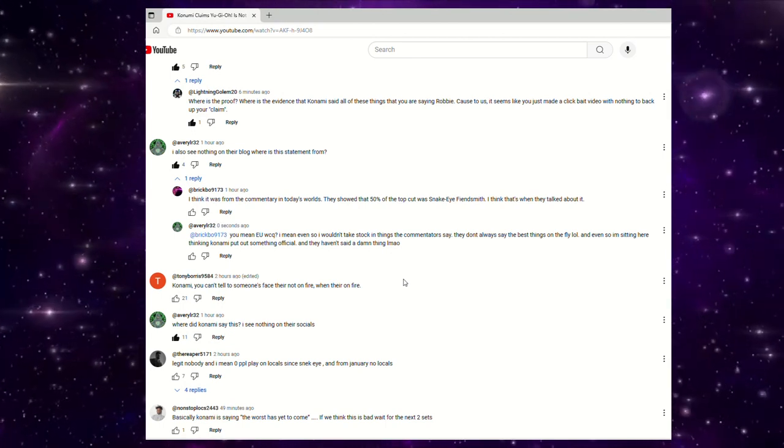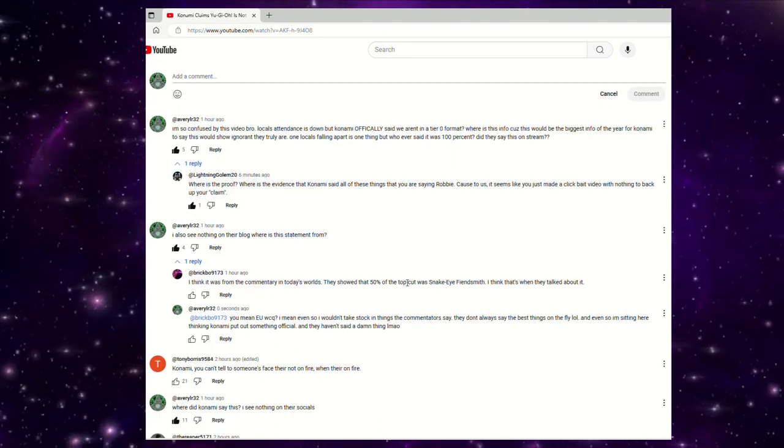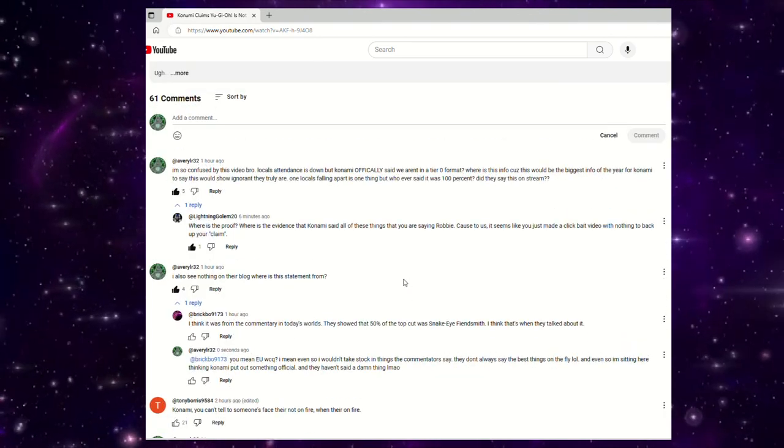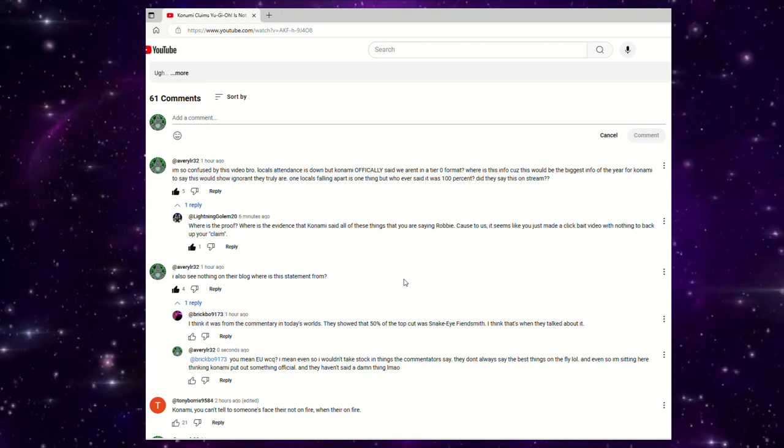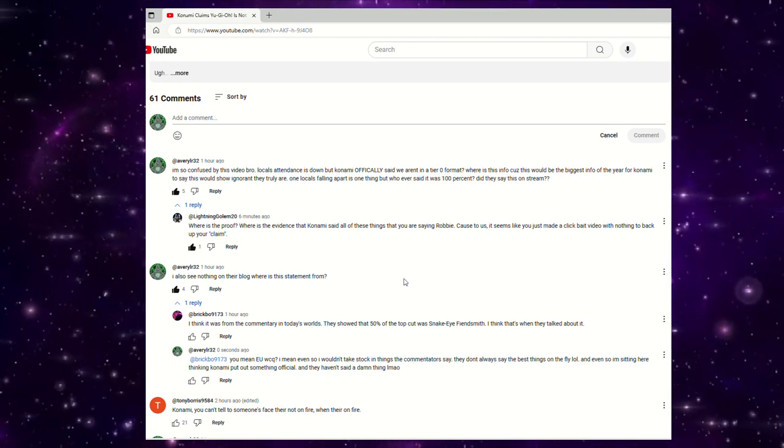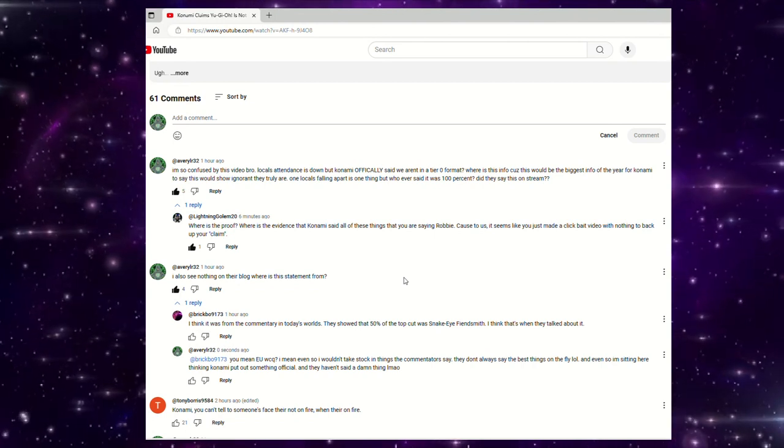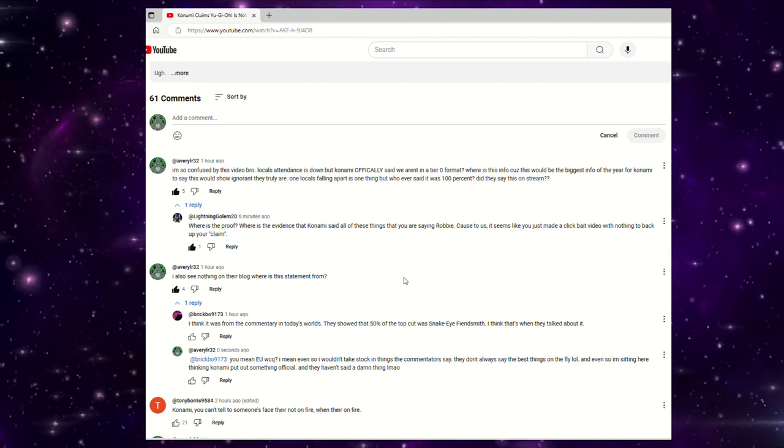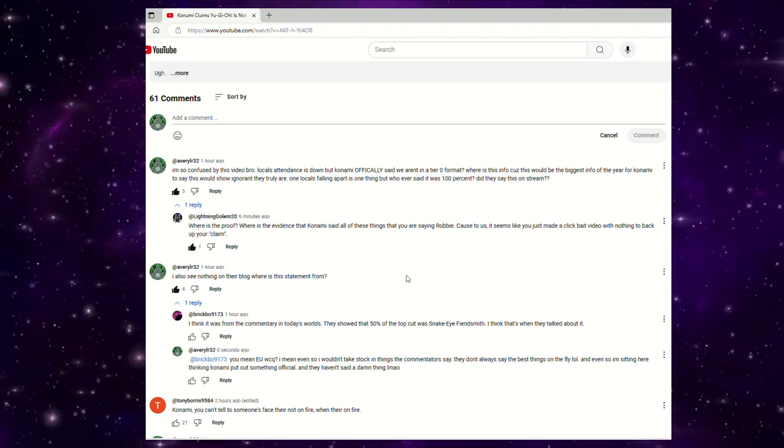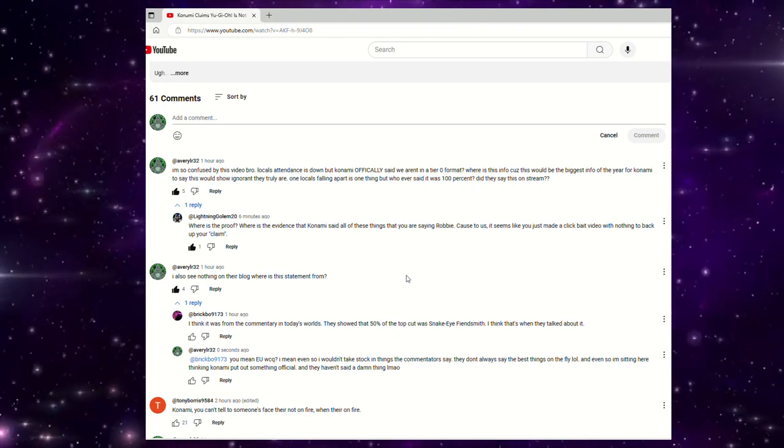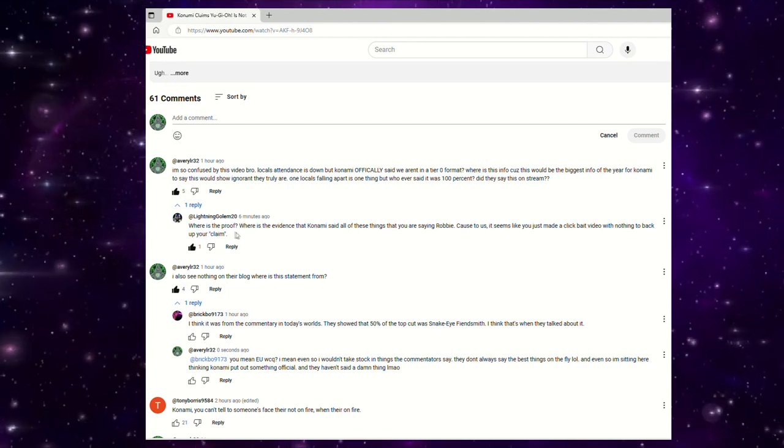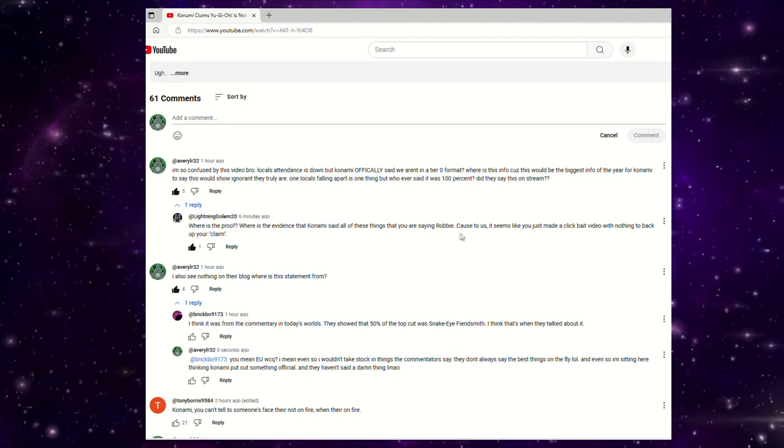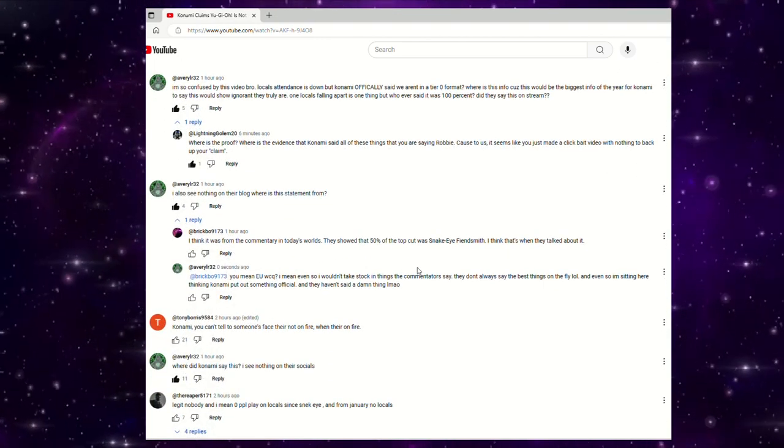Like you go on their latest tweets, they're talking about San Diego Comic-Con. They're not even talking about the EU NAWCQ or whatever it's called. So then finally I made a third comment. I'm so confused by this video. Locals attendance is down, but Konami officially said we aren't in a tier zero format. They haven't said anything official. Where is this info? Because this would be the biggest info of the year for Konami to say. This would show how ignorant they truly are. I didn't have the best punctuation, but you get my point. One locals falling apart is one thing, but whoever said it was 100%, did they say this on stream?